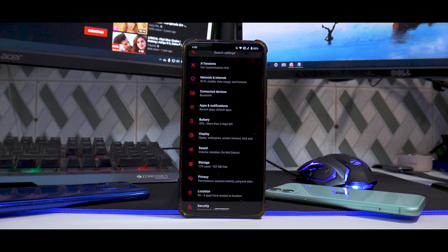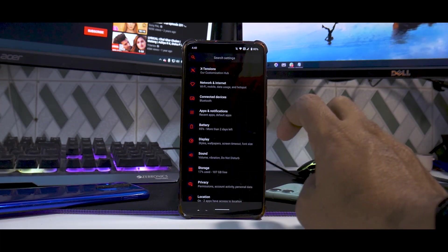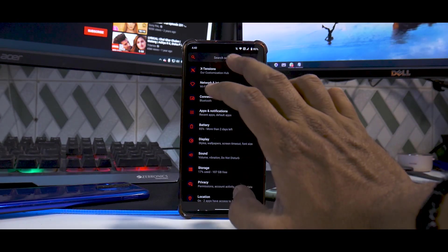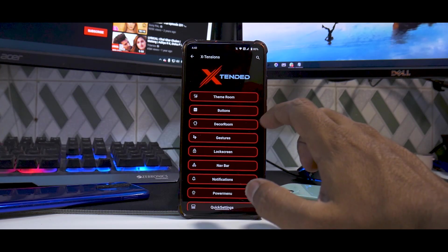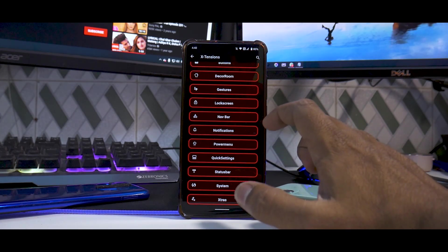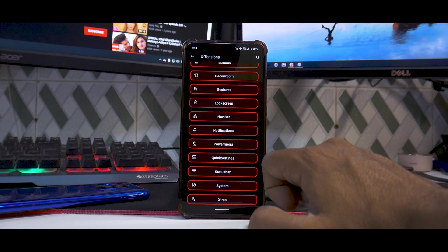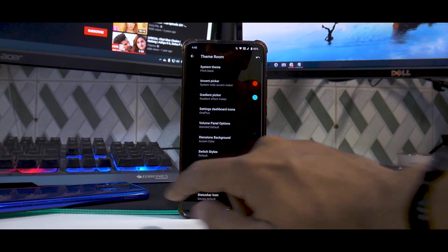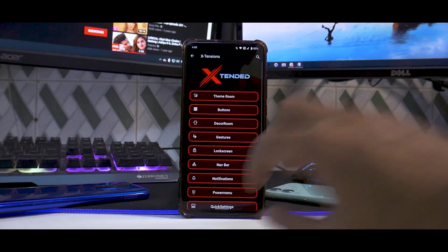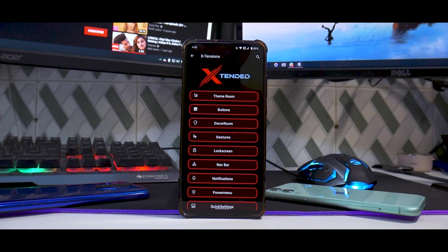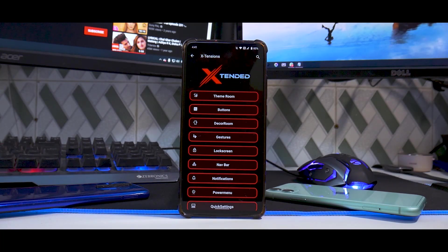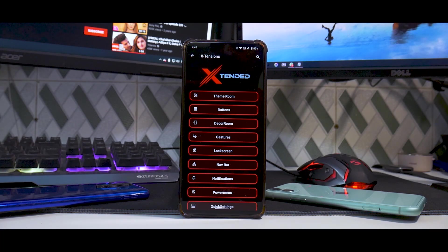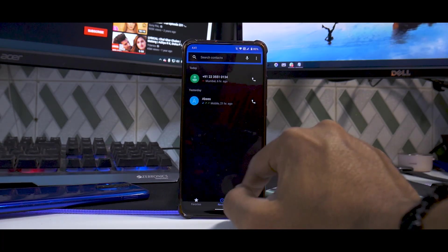The system settings are reminiscent of Android 11. Everything is included, but at the top you have something called Extensions. You have Theme, ROM Buttons, Decor, ROM Gestures, Lock Screen, Nav Bar, Notifications, Power Menu, Status Bar, and System. Before shooting this video, I've gone ahead and dived into each and every setting. If you're someone who likes making your phone your own, you will definitely love this custom ROM because there's a hell lot of customization available.